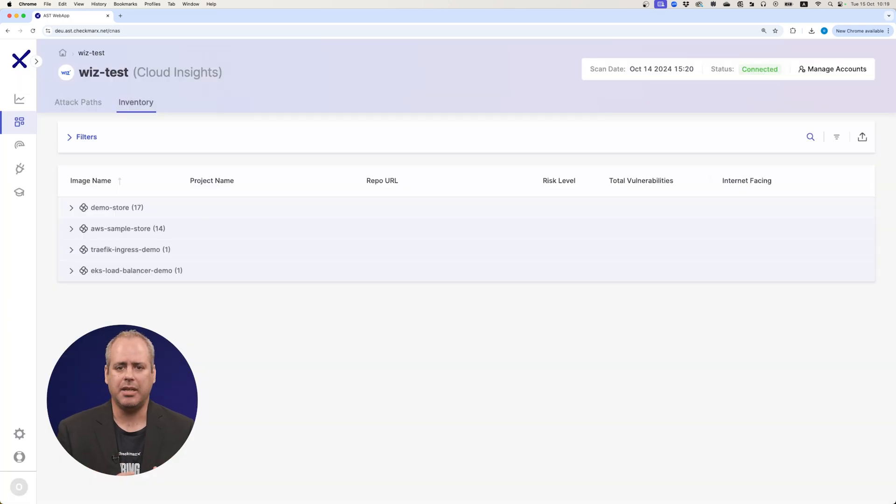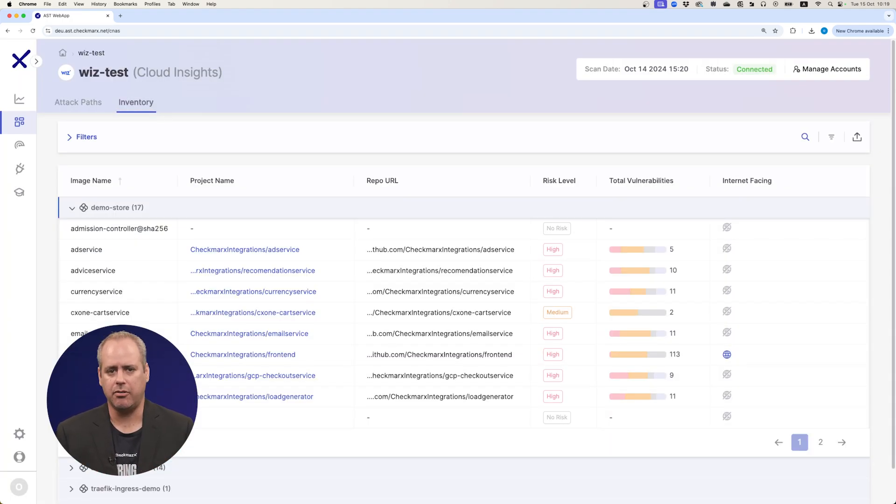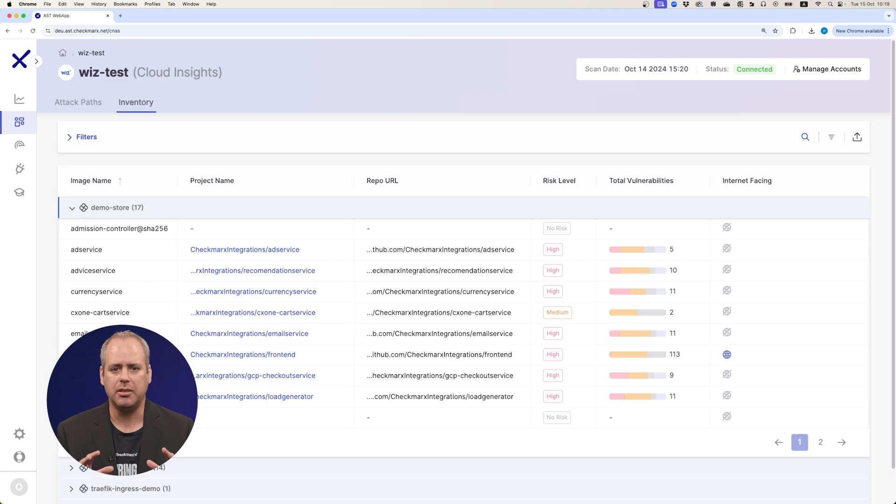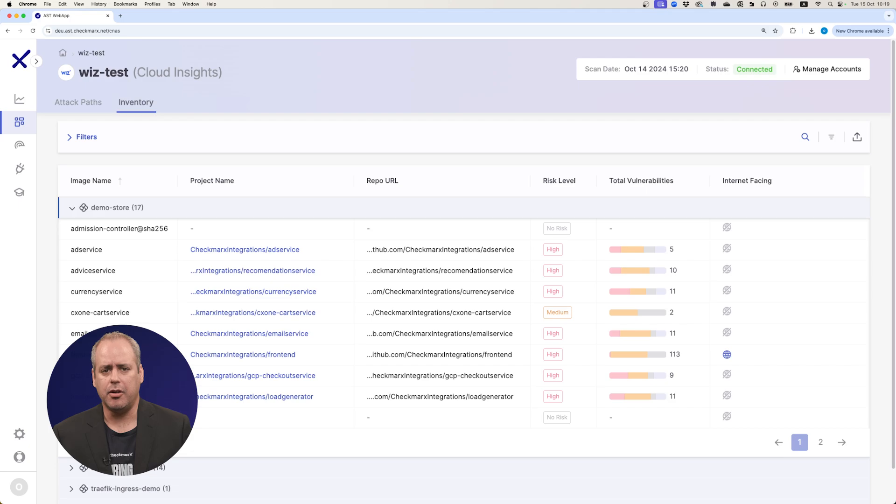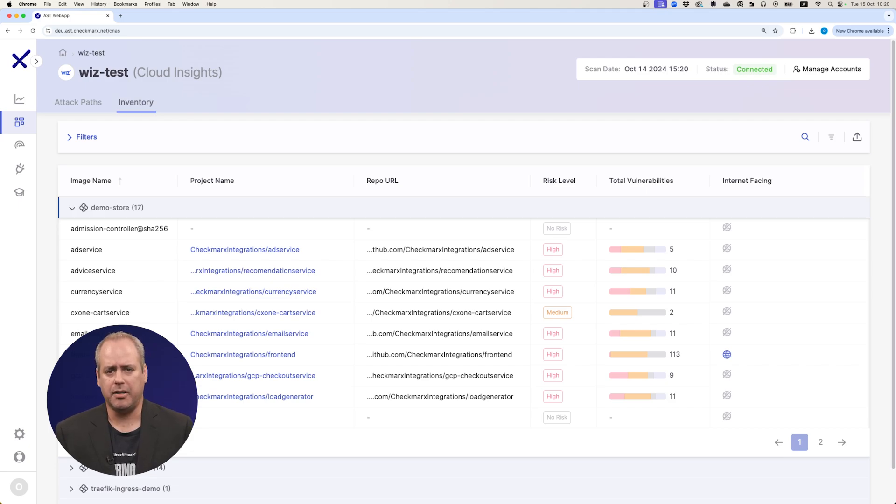Checkmarks then pulls in the list of clusters and container images monitored by Wiz, confirming all deployed components are linked to the relevant security data. Container images in runtime are then automatically connected with the corresponding source code projects.